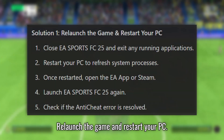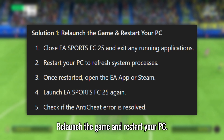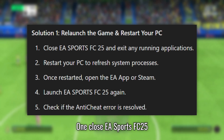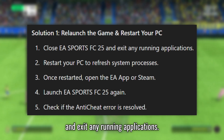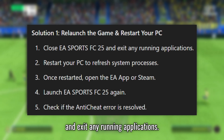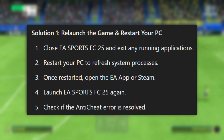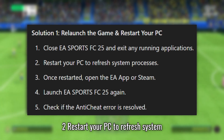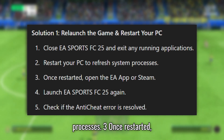Solution 1: Relaunch the game and restart your PC. Step 1: Close EA Sports FC 25 and exit any running applications. Step 2: Restart your PC to refresh system processes.